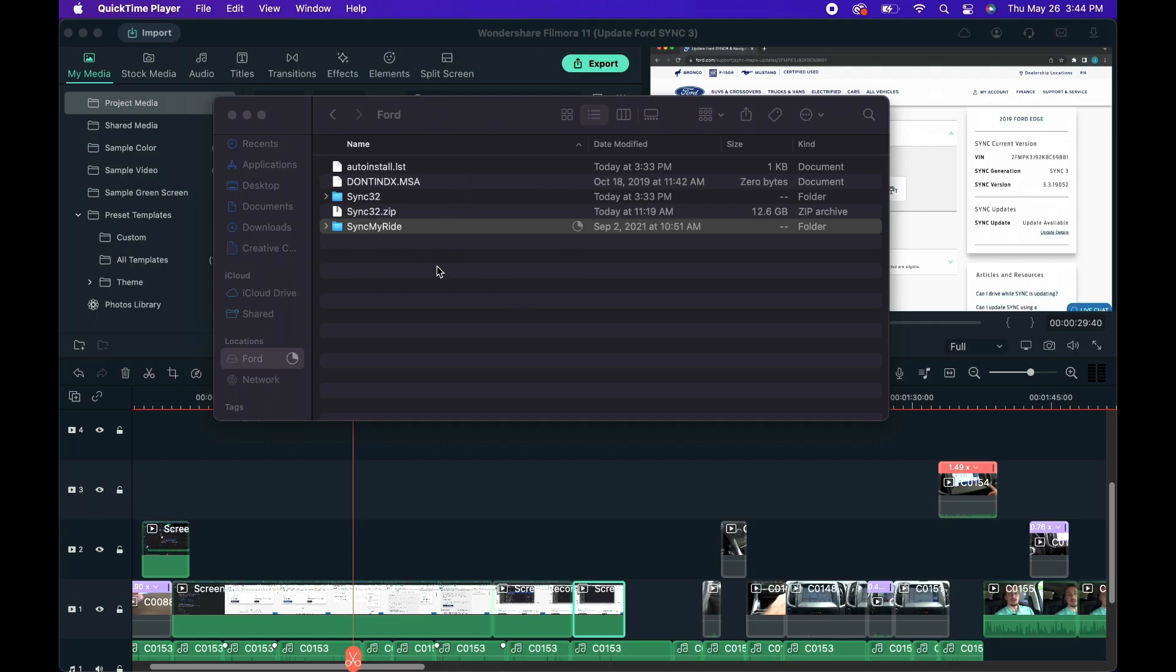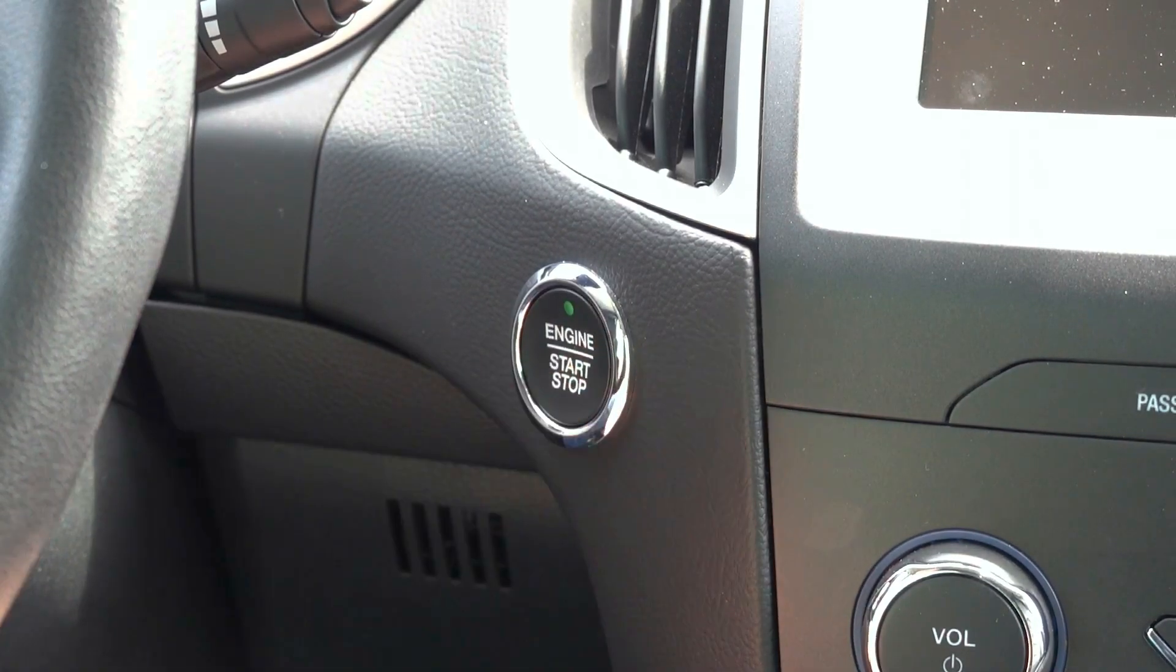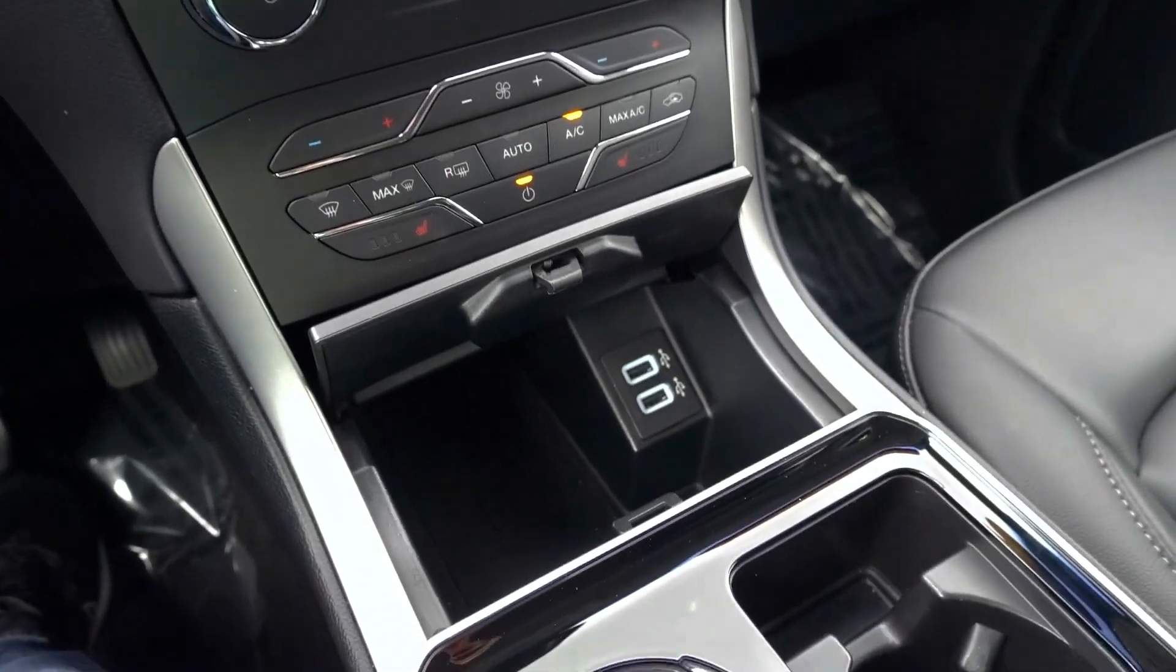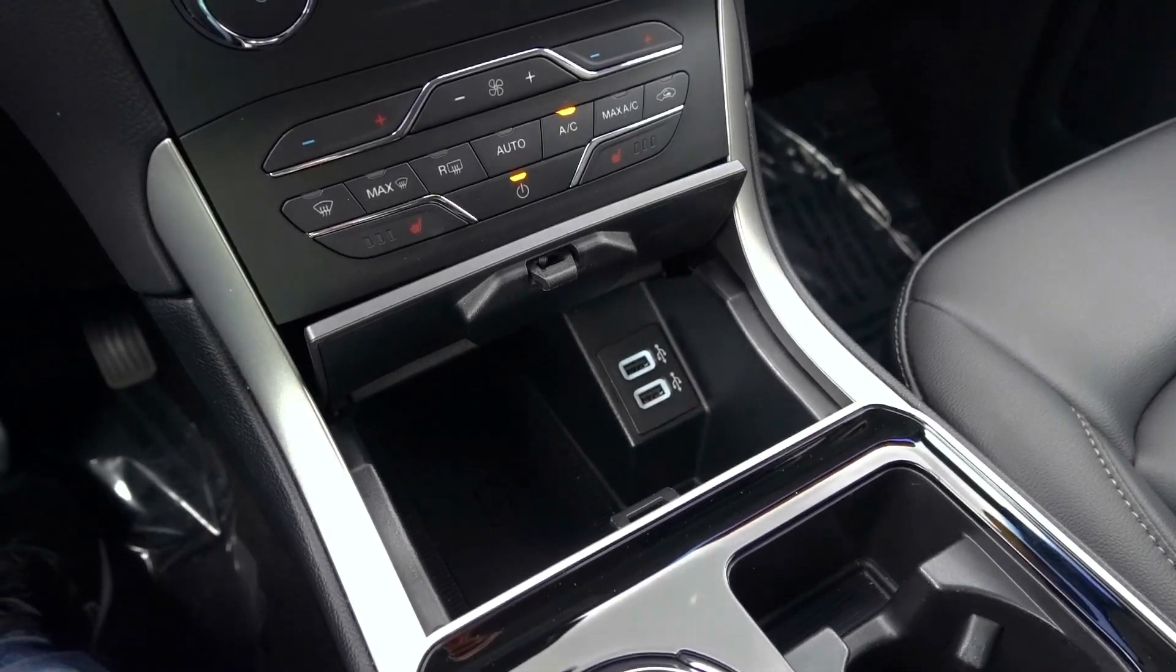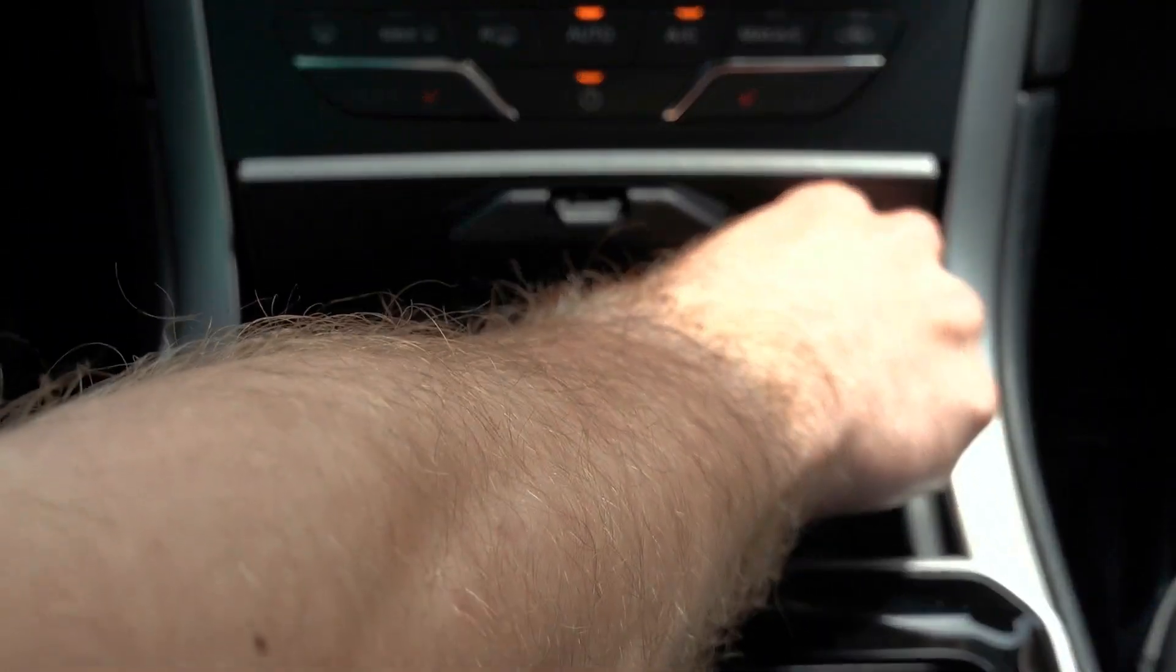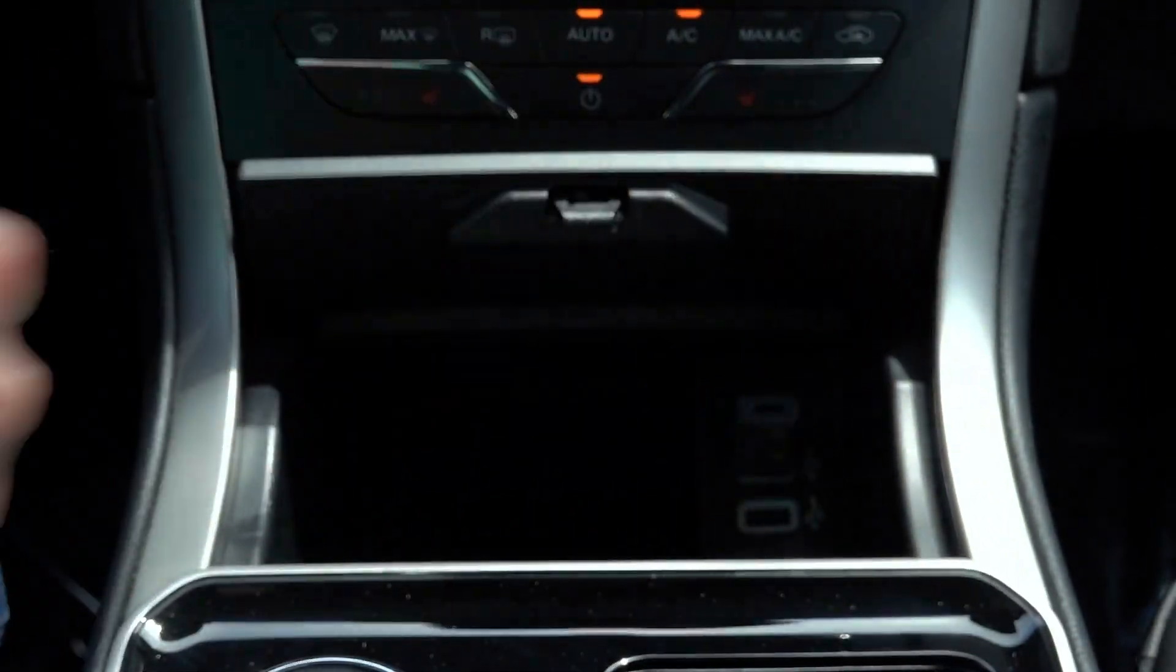Now you can eject the USB drive from your computer and head to the vehicle. Start the vehicle and be sure other USB ports within the vehicle don't have anything plugged into them. Find the front ports in the vehicle and plug the USB drive with the update into it.